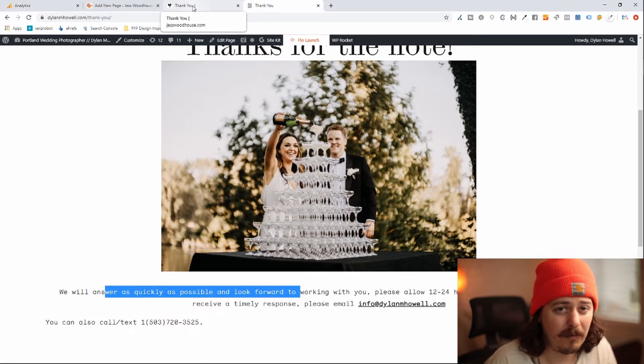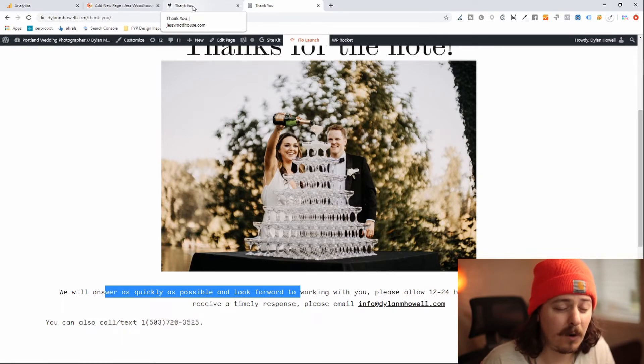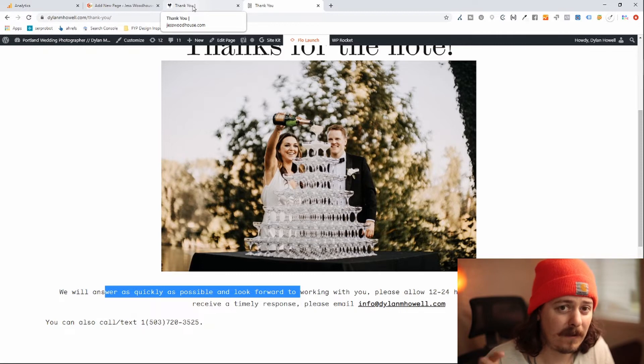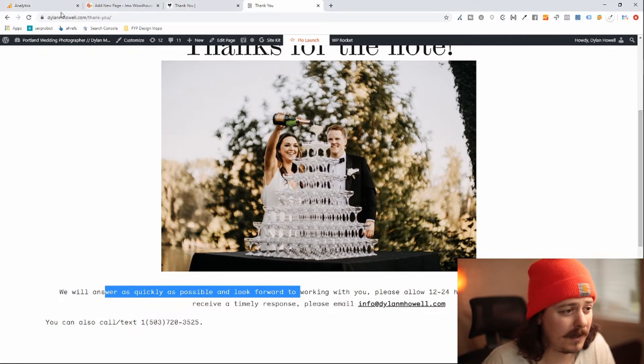Then the only thing you need to really keep in mind is to never link to this thank you page anywhere else on your site. The only way people can get to it is if they fill out that form and it redirects them to the thank you page. All right, let's jump into Google Analytics.